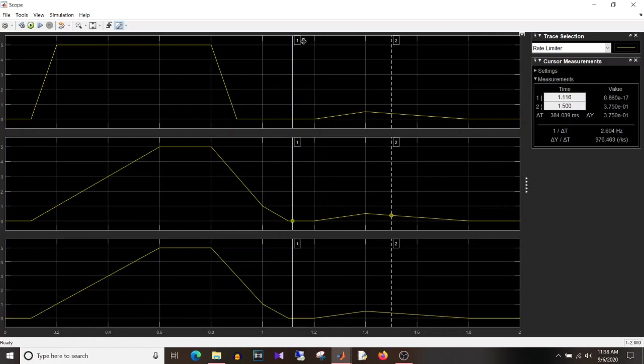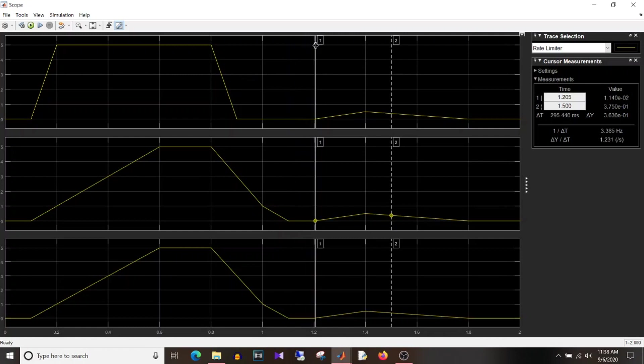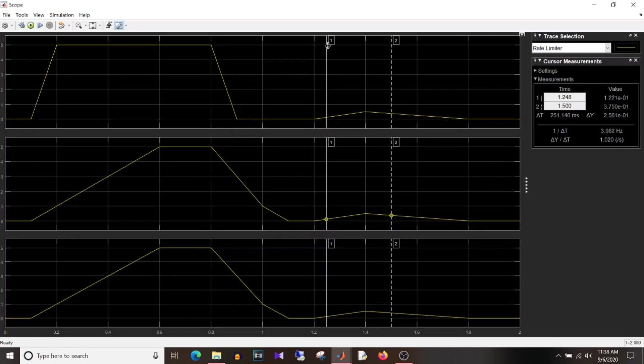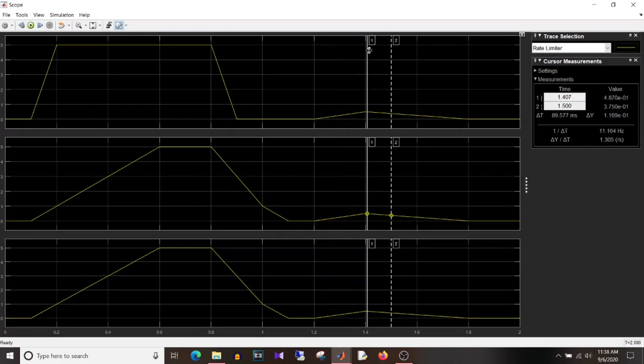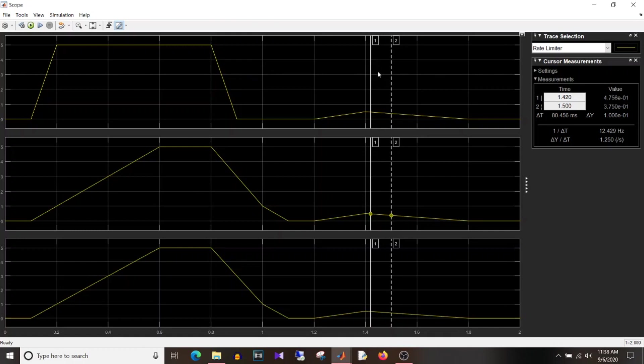Now if we come here you can see here that input and output are same since the increment in the signal or the decrement in the signal is lesser than the maximum rate. So it takes values as it is.